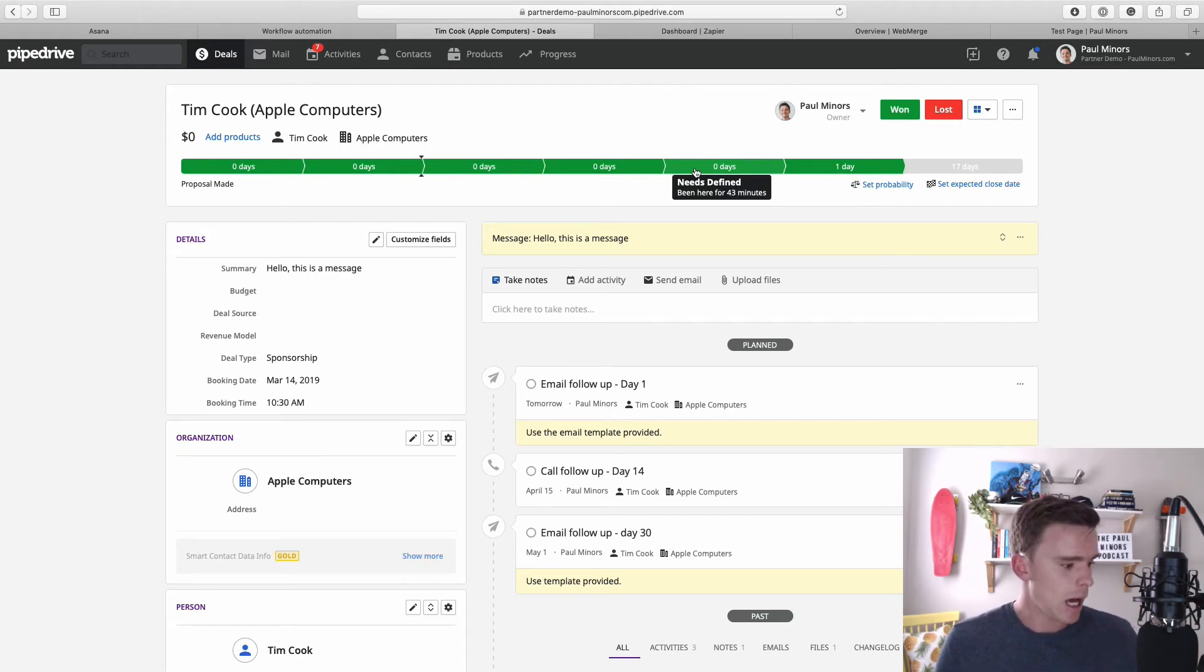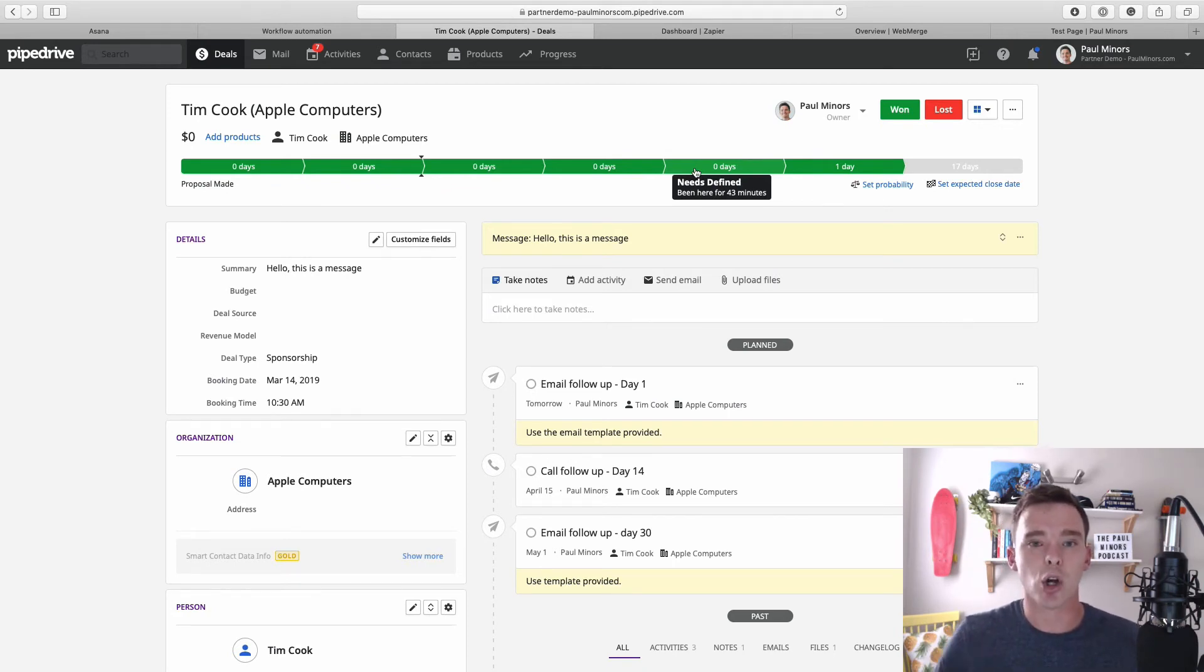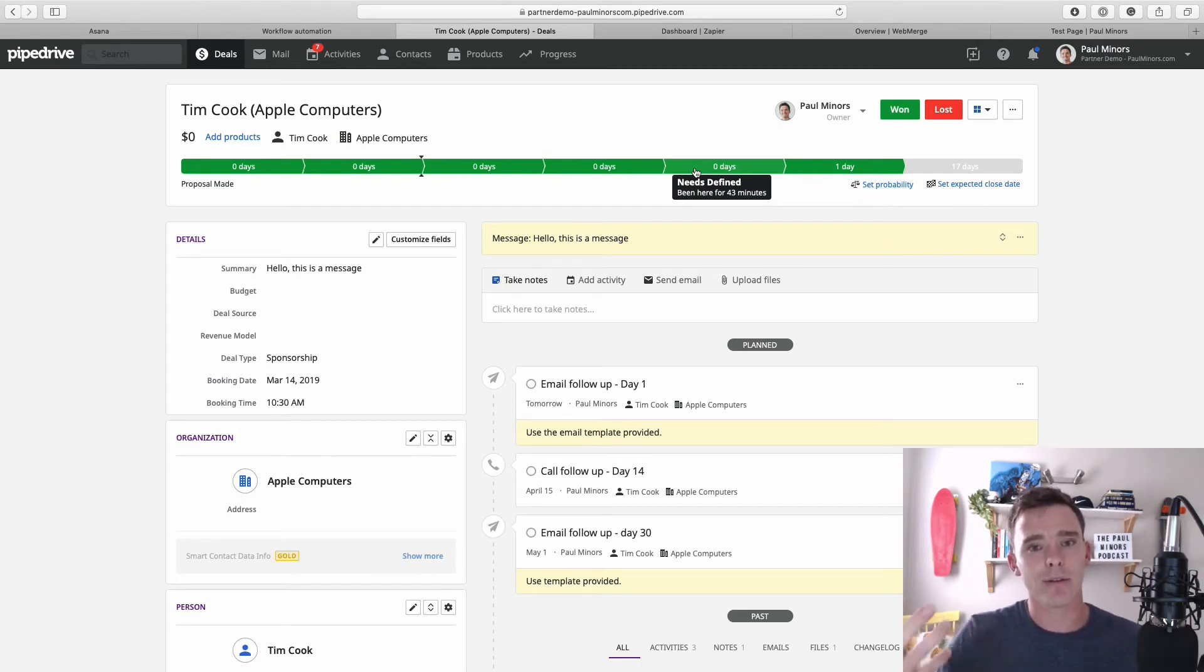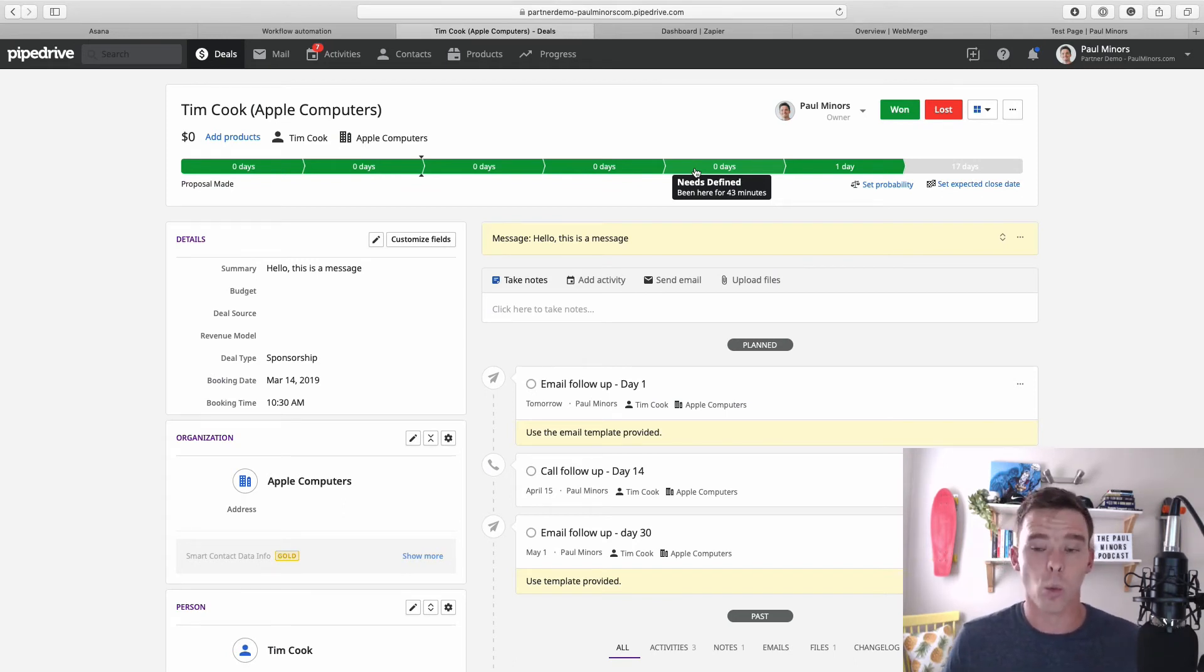Now one of the very useful ways you can automate Pipedrive is automatically creating contracts or proposals or quotes. Now there's a number of ways you can do this. There's a few third-party tools you can integrate with like Quilla or PandaDocs, or one of my favorites which is Webmerge.